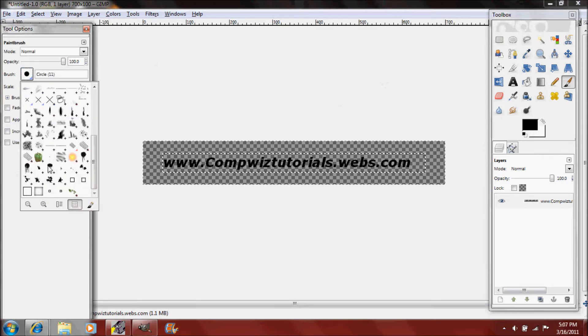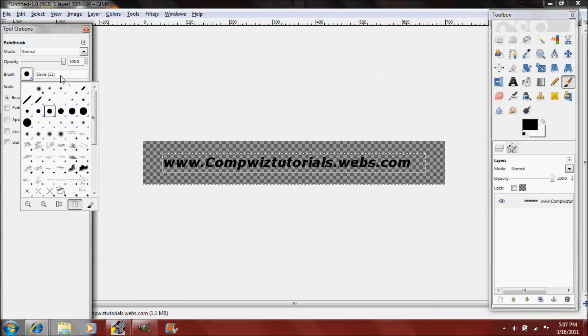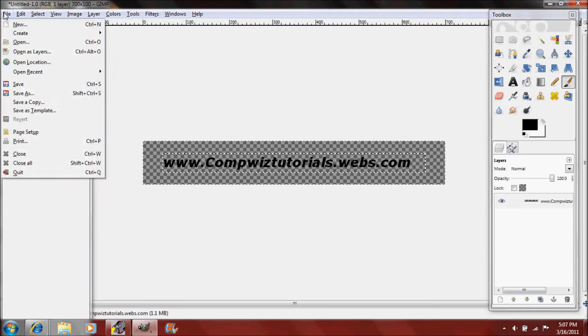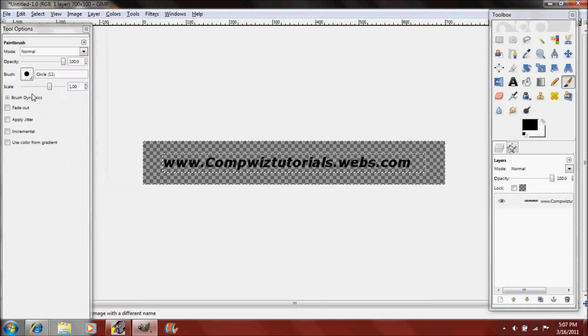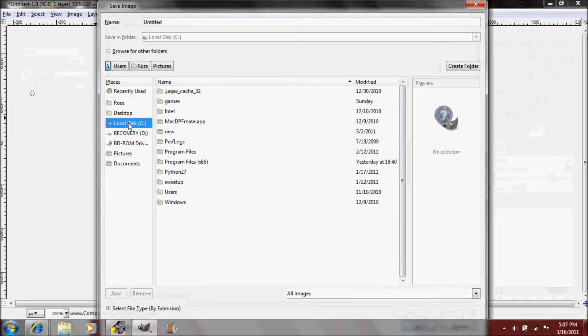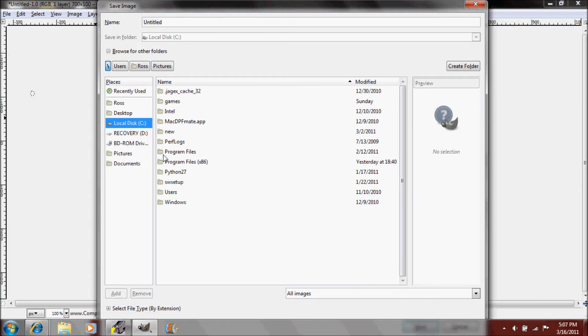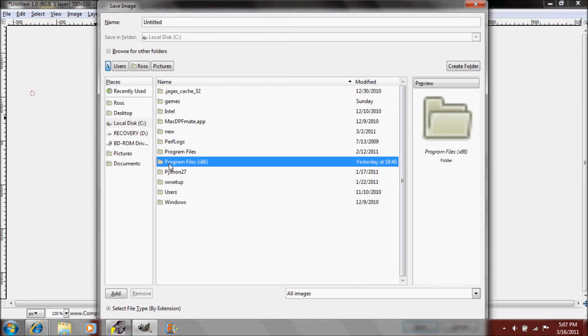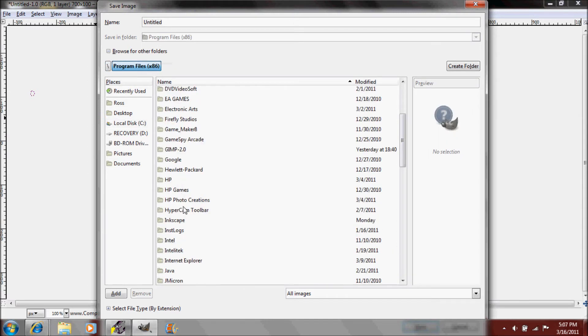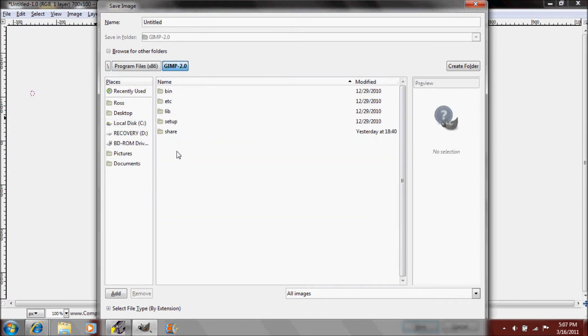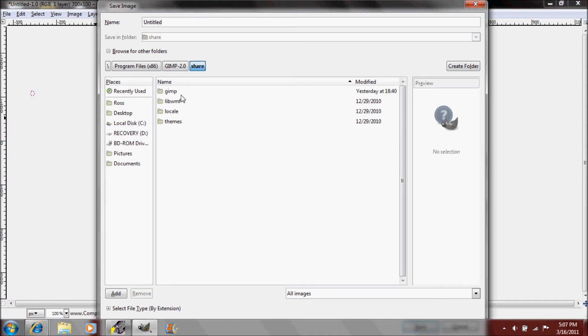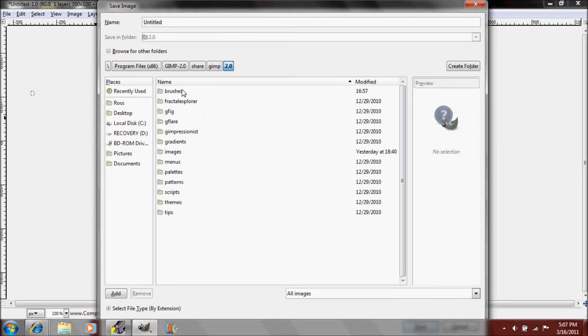We'll need to go into file save as and save it in local disk C or on if you're on a Mac whatever your hard drive is saved under, and program files.